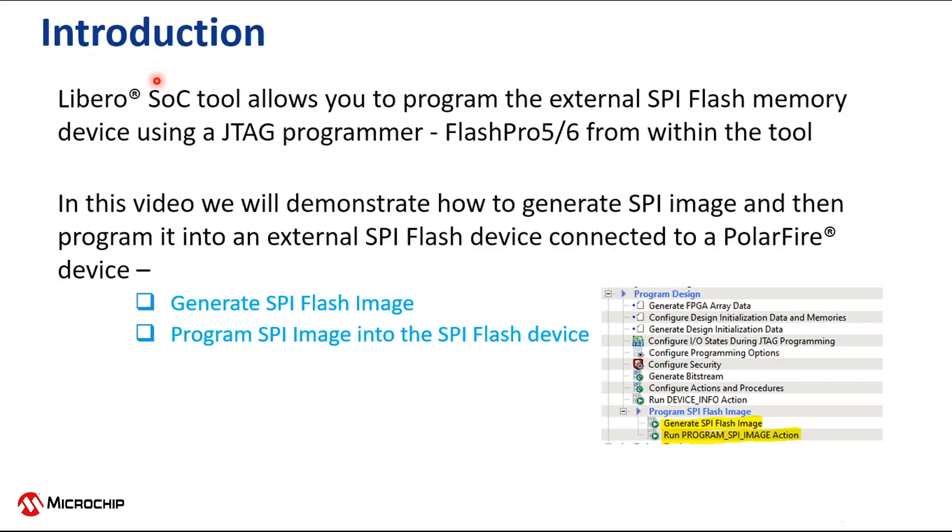The Libero SoC tool allows you to program an external SPI flash memory device using a JTAG programmer like FlashPro 5 or FlashPro 6 from within the tool.